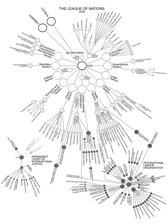Other bodies: The Covenant implied the establishment of auxiliary bodies for various questions of a more or less technical character. The League oversaw the Permanent Court of International Justice, the International Labour Organization and several other agencies and commissions created to deal with pressing international problems. These included the Disarmament Commission, the Health Organization, the Mandates Commission, the International Commission on Intellectual Cooperation (precursor to UNESCO), the Permanent Central Opium Board, the Commission for Refugees, and the Slavery Commission. Several of these institutions were transferred to the United Nations after the Second World War: the International Labour Organization, the Permanent Court of International Justice as the International Court of Justice, and the Health Organization restructured as the World Health Organization all became UN Institutions.